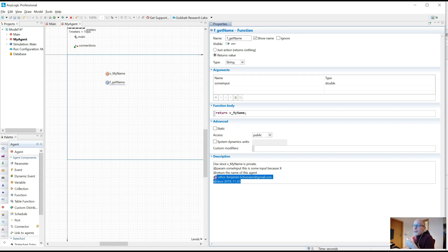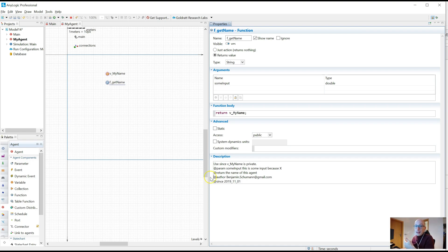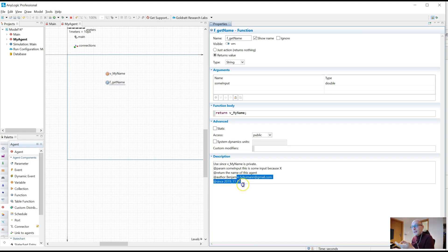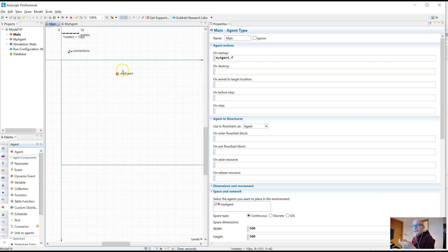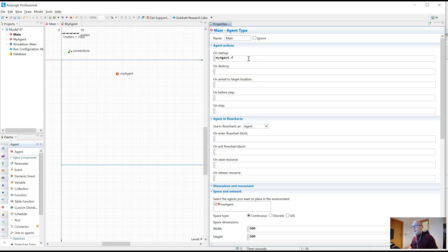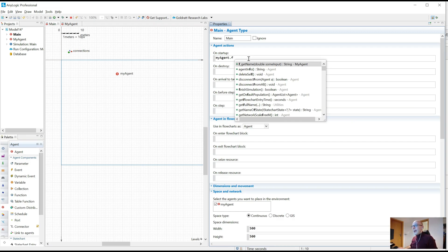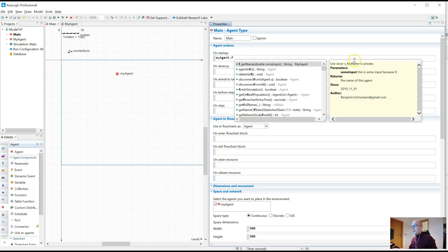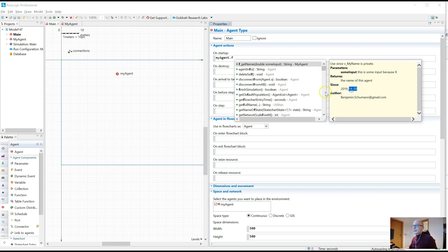But not only that, if you develop models for customers, it's also very useful for them. If they have a question in the future, maybe somebody new uses the model that didn't know you, but they see in the signature automatically who did it, and they can just reach out. And again, with the code complete, it's also nicely formatted. So since when does this function exist and who created it?